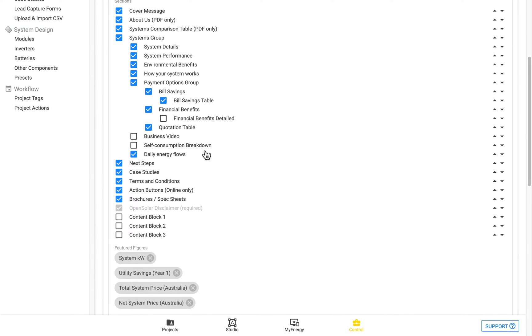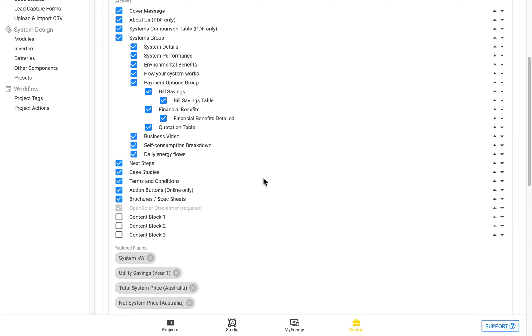So there's the option to show the business video, and embed it in the My Energy page. So if we turn all of these on, we can see what they all look like in the My Energy page.